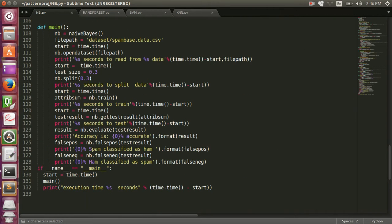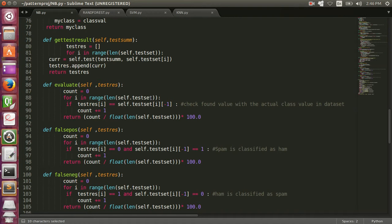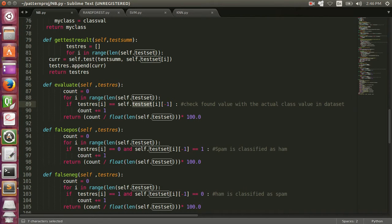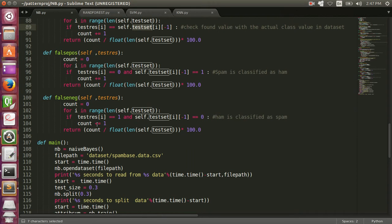The result is stored in test result and we get it back. Now in the evaluation phase, we use the test result to get the accuracy, false positive, and false negative ratio. We know the test result and the actual test set, so we can compare predicted values with actual values, incrementing the count when they match, then return total correct predictions divided by the length of the test dataset multiplied by 100. This gives us accuracy. Similarly for false positive and false negative — false negative is very important because it indicates an email has been wrongly classified as spam.